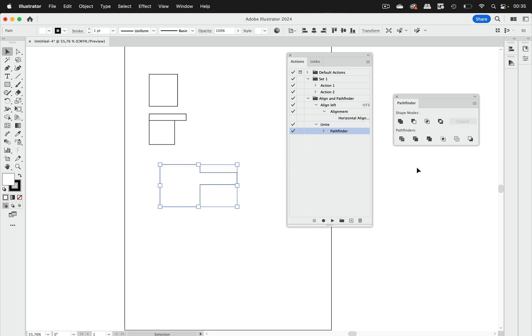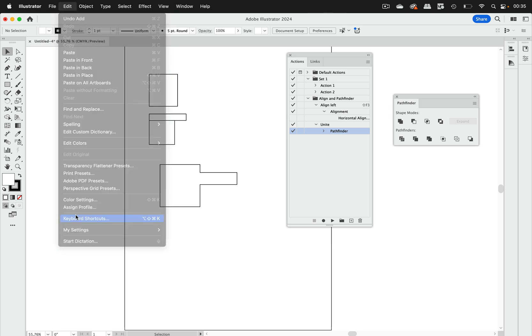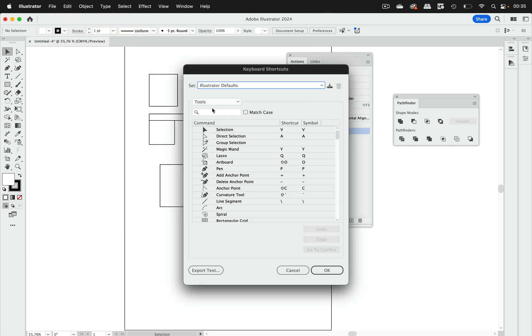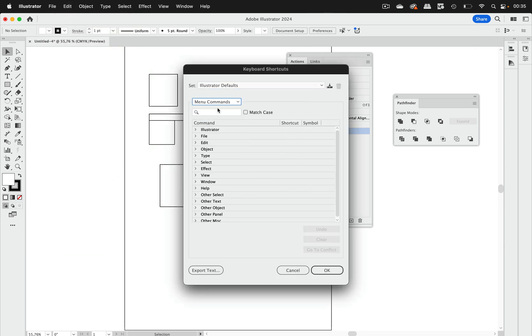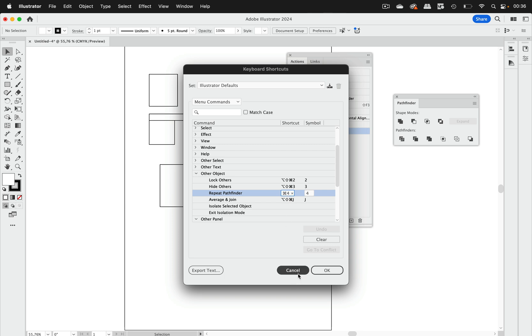Let's take a look at what is there because for pathfinders there is something. So let's go to edit shortcuts again and go to the menu commands and here we have repeat pathfinder. So there is a pathfinder shortcut in action. So it's command and four or control and four on windows which repeats the last pathfinder you've used.